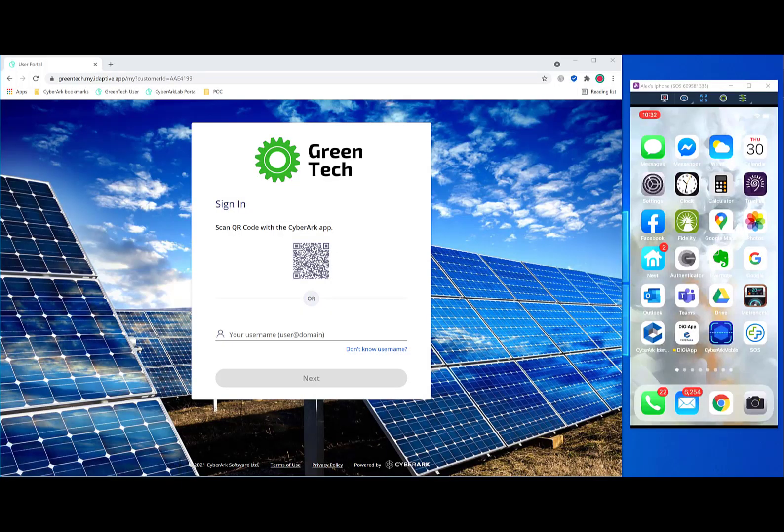Hi, my name is Alex Linde, and welcome to this quick demo of CyberArk's SecureWeb Sessions.